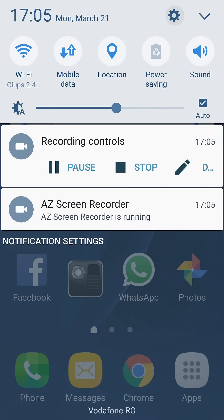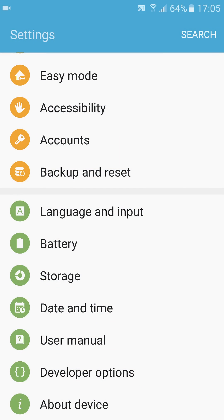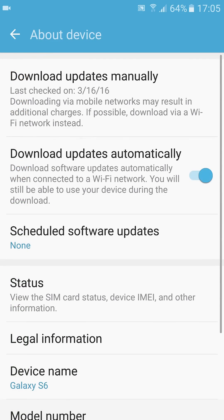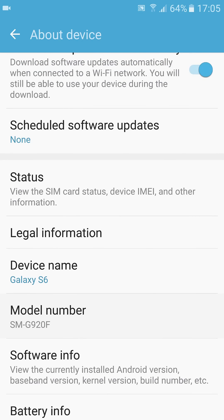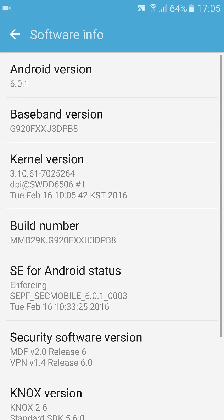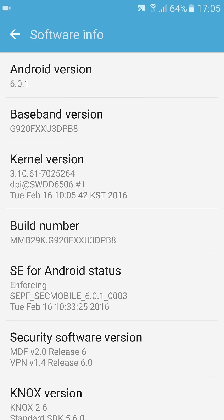About Device, Software Info, then on Build Number click three times until you enable developer option.